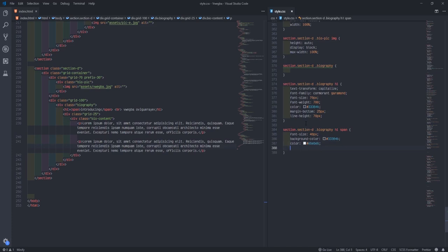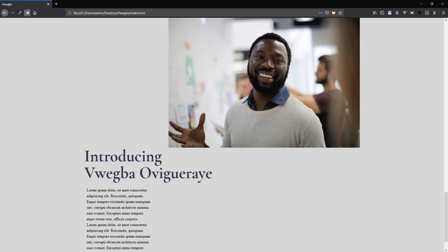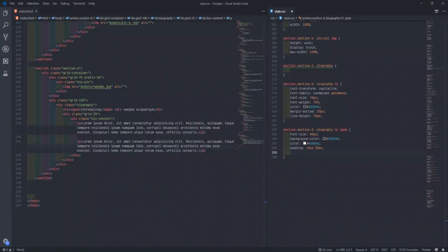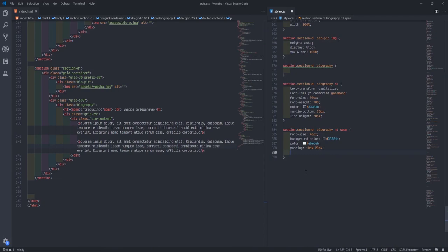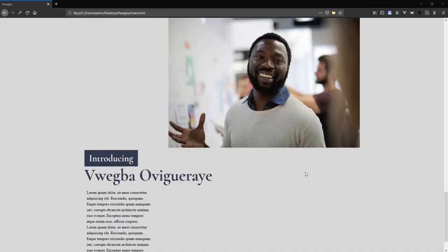Make the color off-white — something like HEBEB. Then give padding 10 pixels top and bottom, 20 pixels left and right. Okay, like that. Now I'll curve this side only — not everywhere — using border-bottom-right-radius, giving it like 10 pixels. Refresh. Okay, let's go 15.